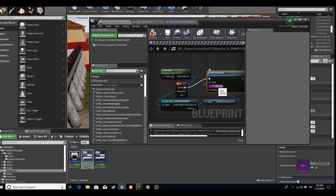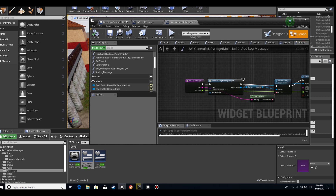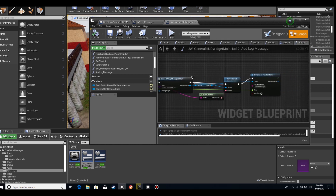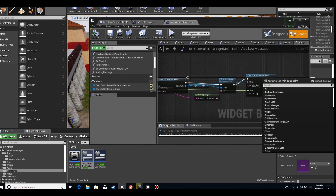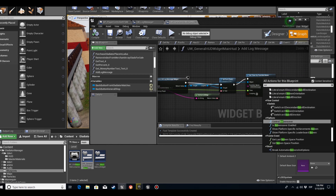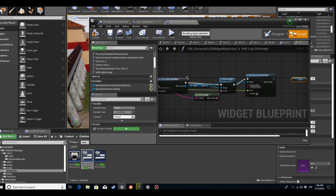We forgot something — we have to go back and get our scroll box, the Log SL, then add a child. We'll add this child, which is the log message widget.